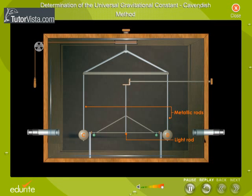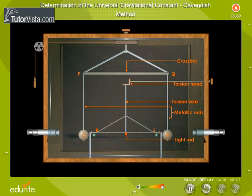Another light rod, RS, is suspended by means of a fine torsion wire, M, made of silver-plated copper. There is a torsion head exactly below the centre of the crossbar, PQ, to support the light rod, RS.